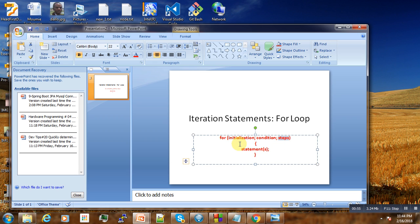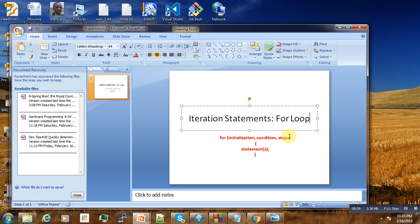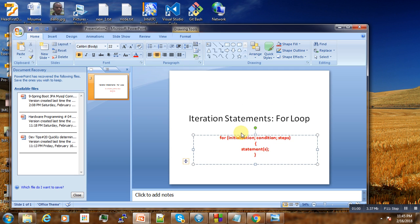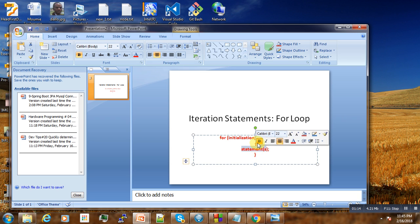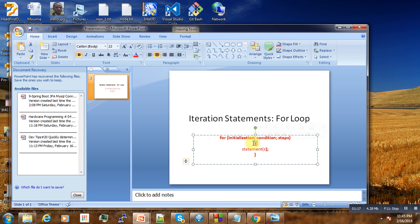With the for loop, the general structure is: we write 'for', then open the parentheses, then we initialize, set the condition, and set the step. Depending on the step, the statement will execute. When you have only one statement, we can remove the braces, but when we have many statements, we put the braces.